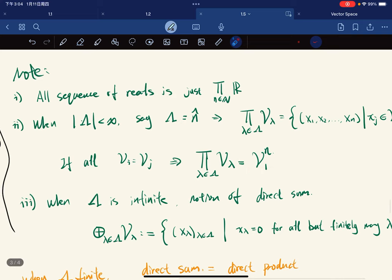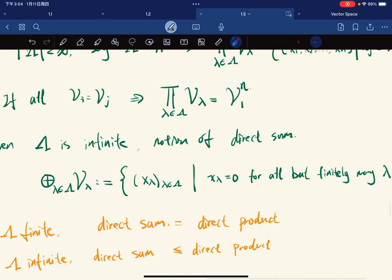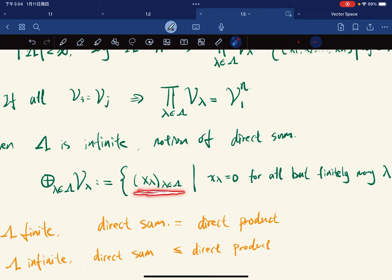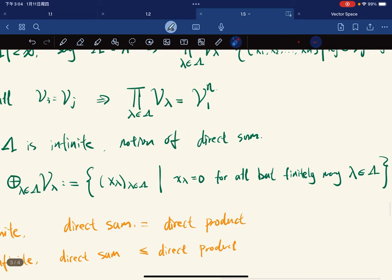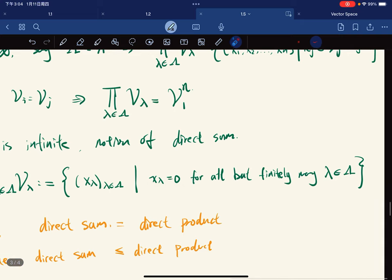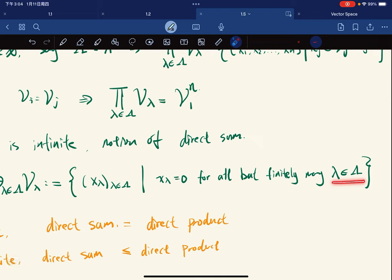When the cardinality becomes infinite — whether countable or uncountable — the notion of direct sum is defined like this: the direct sum of all V_λ for λ in the index set is defined to be all functions again, the set of all functions, such that it is equal to zero for all but finitely many λ. So it's finitely supported.